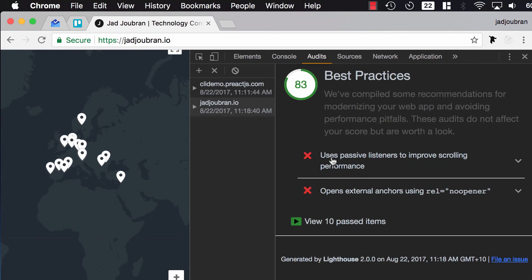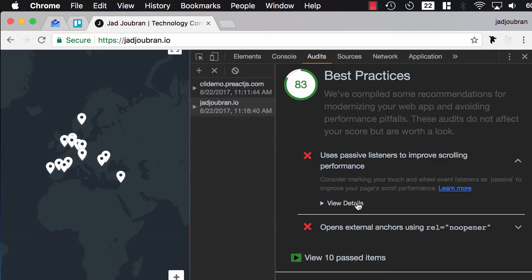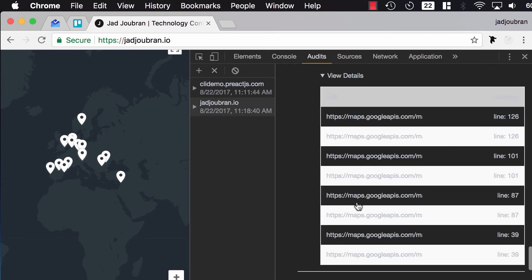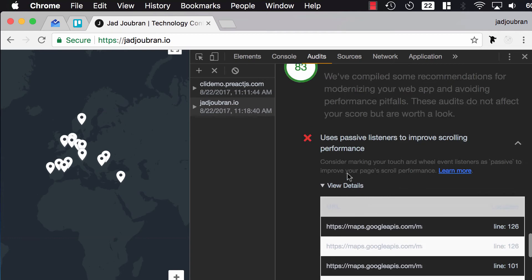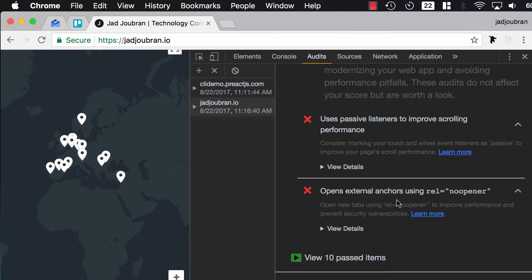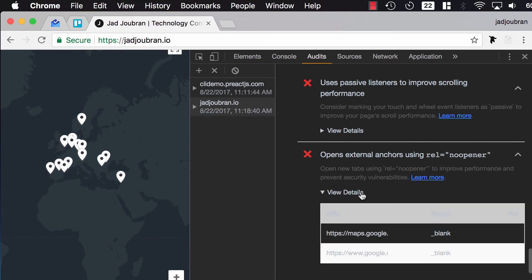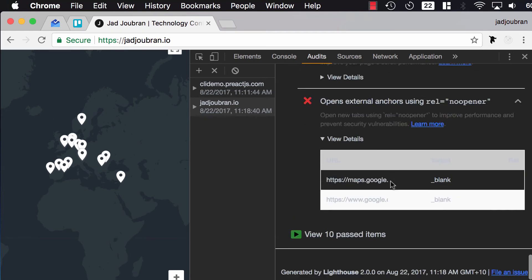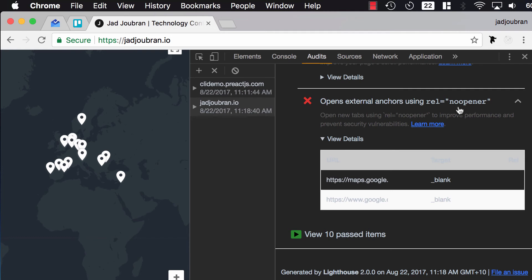And for best practices, I could use passive event listeners. But again, I think this is from Google Maps. Yep, this is from Google Maps. And this is something I can do, which is, again, also from Google Maps, but for external links, for security purposes and performance, you could add rel equals no opener.